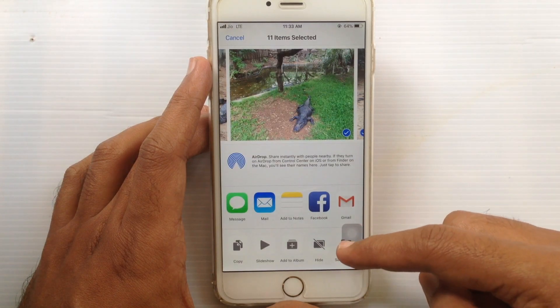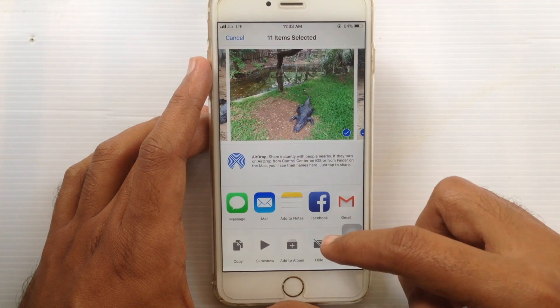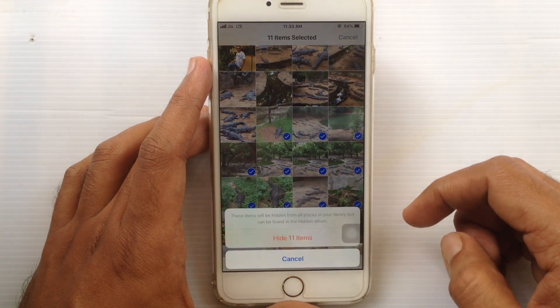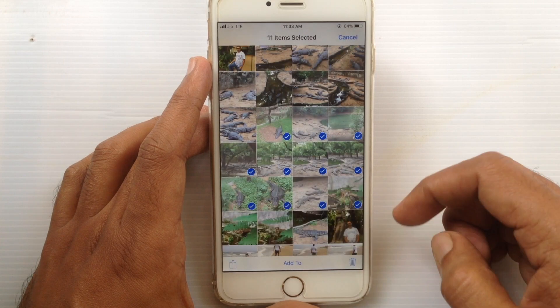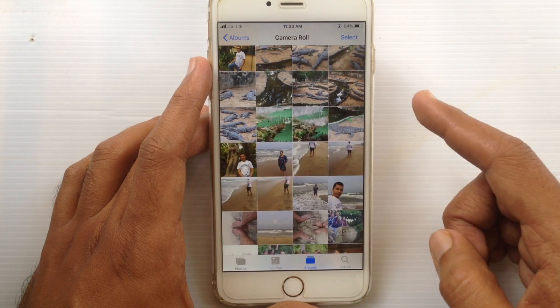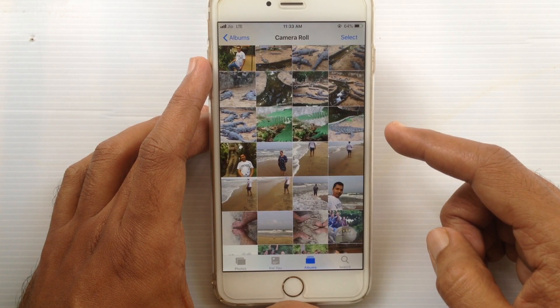Tap on Hide from the bottom row. Tap on Hide items. That's it — photos hidden.